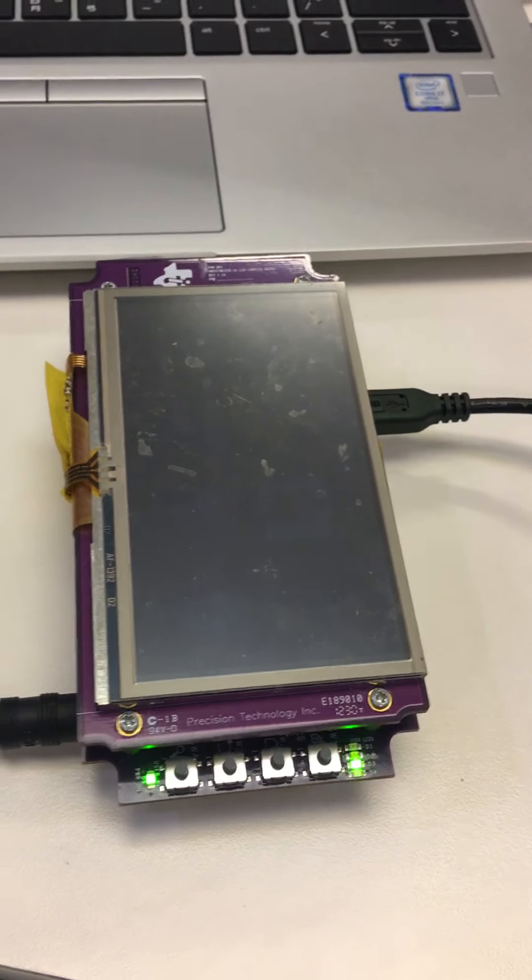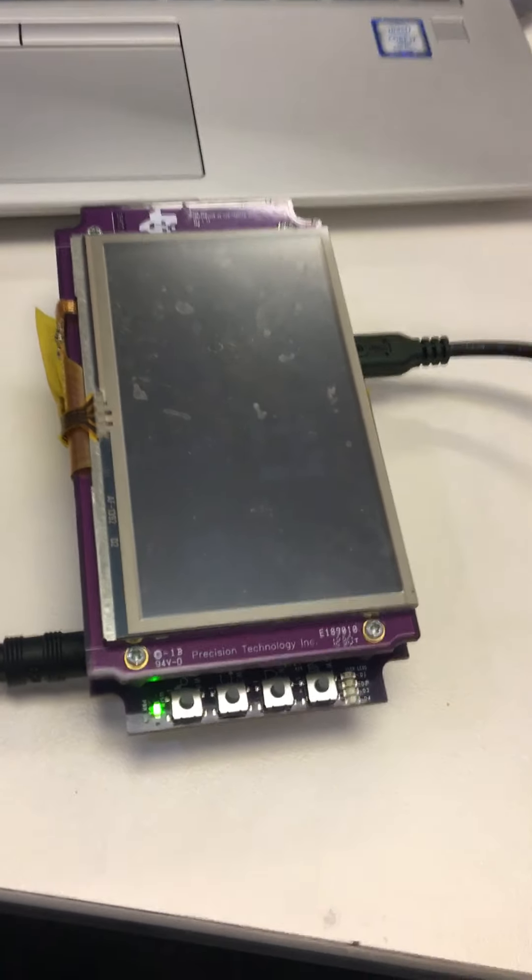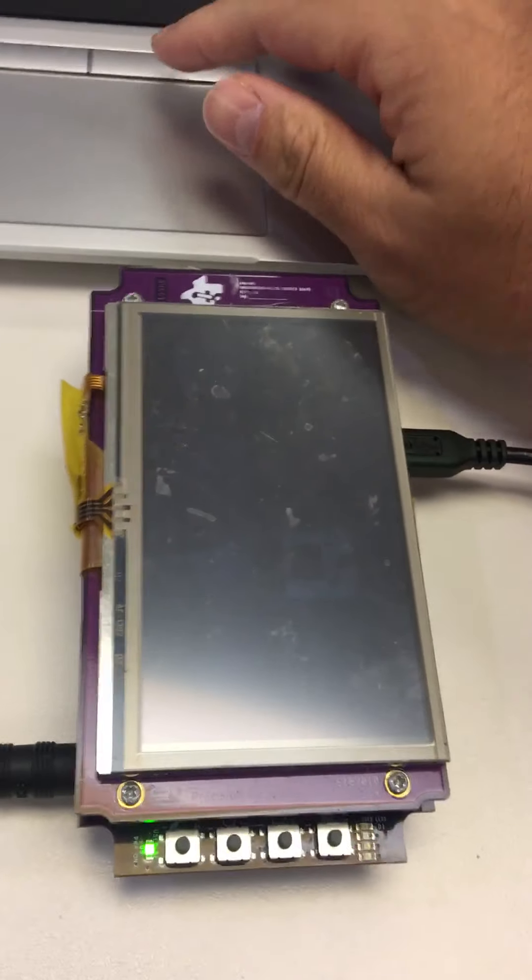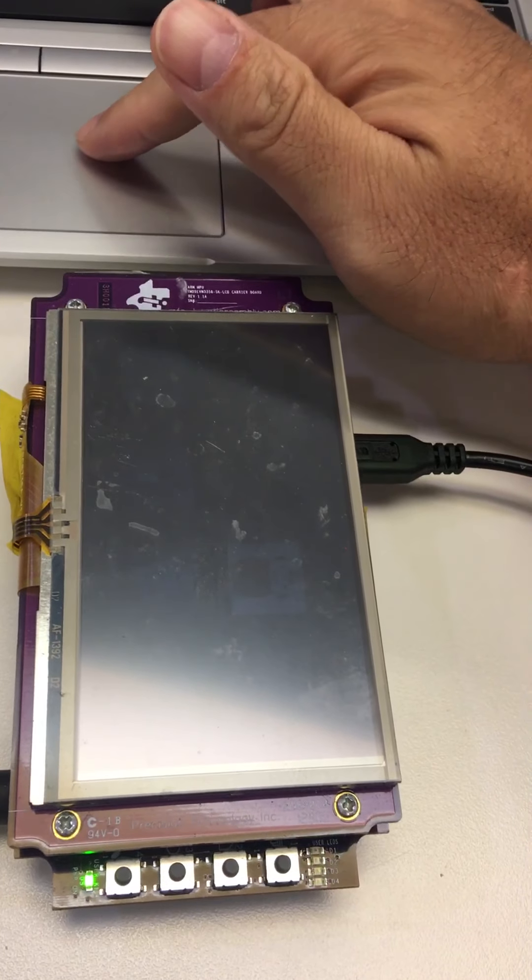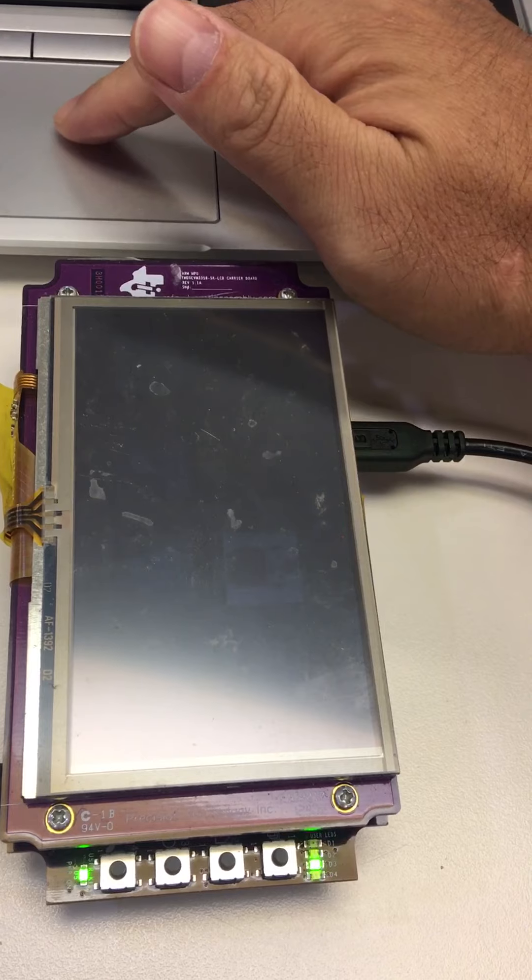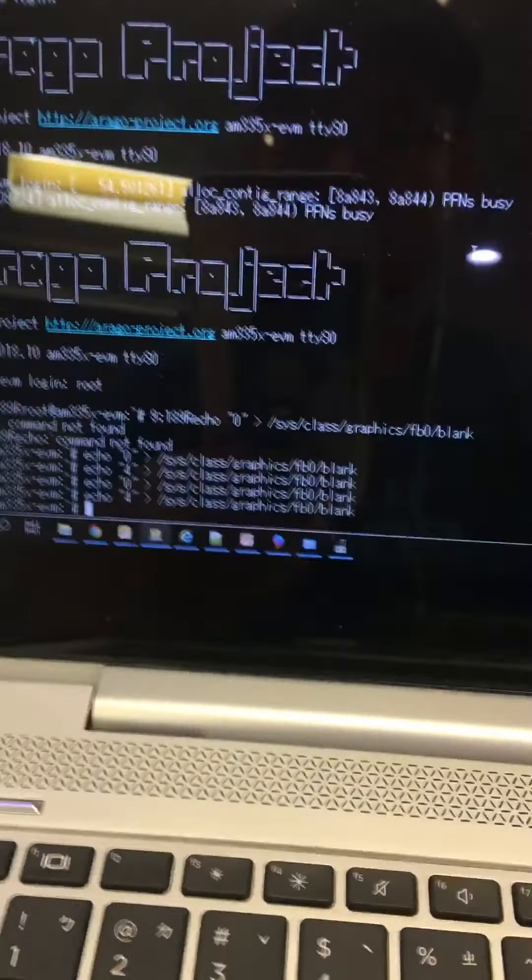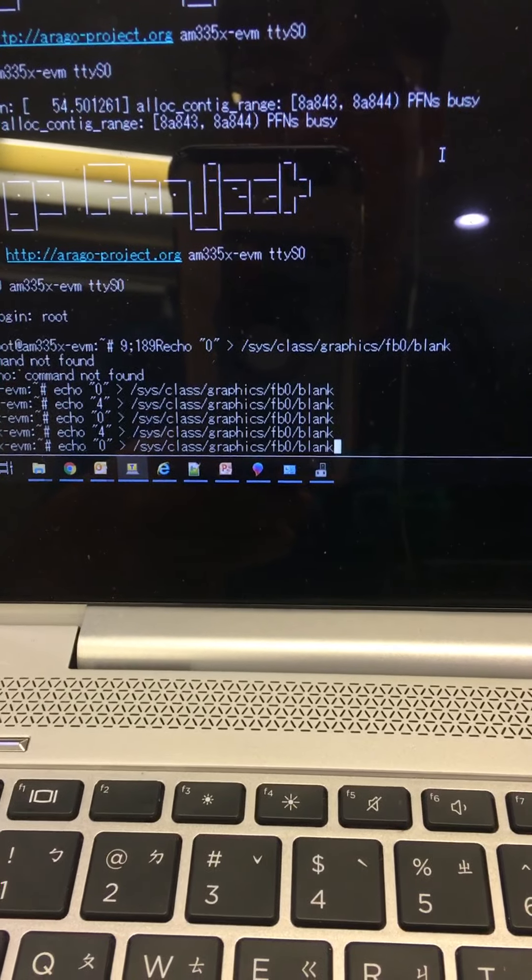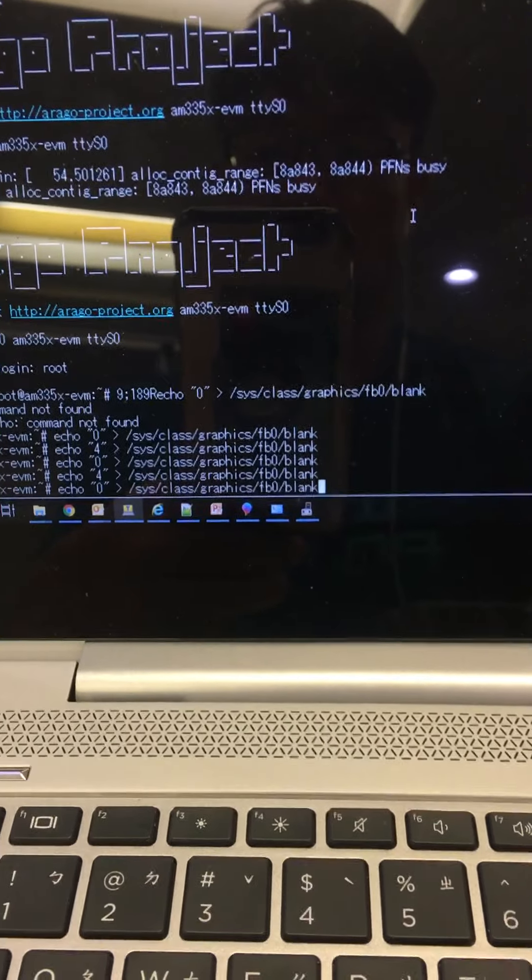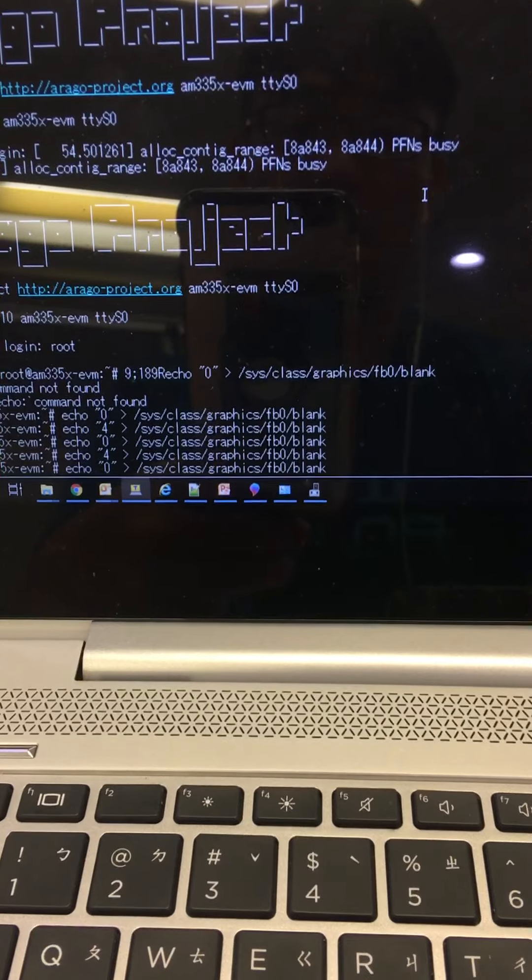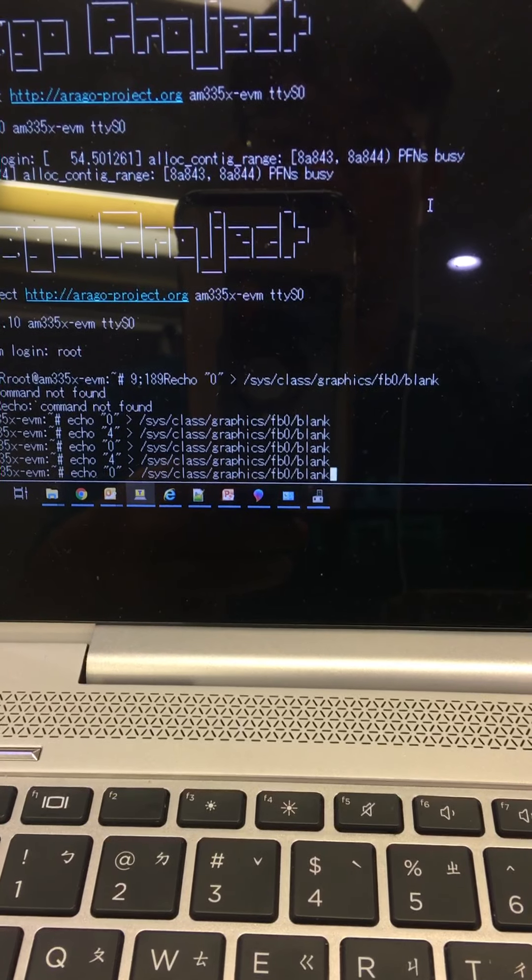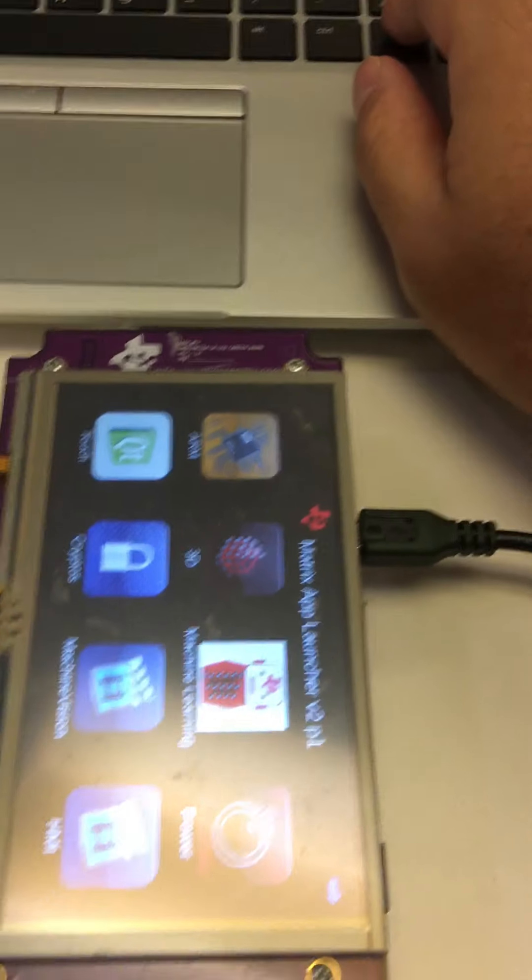This is the AM335 starter kit EVM and I'm accessing the frame buffer by only using two simple commands. Number one, I echo zero. This makes the LCD frame buffer keep normal, okay?